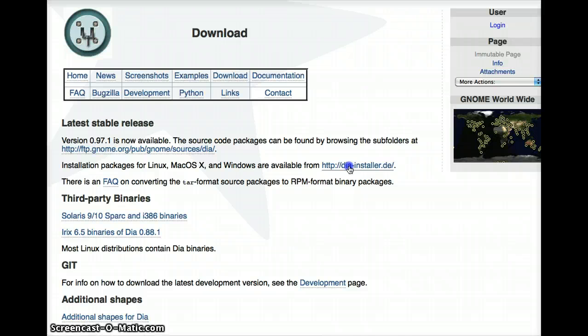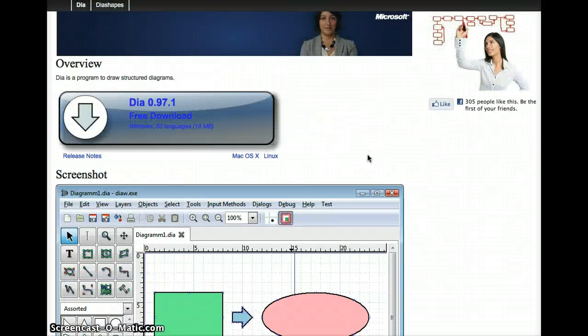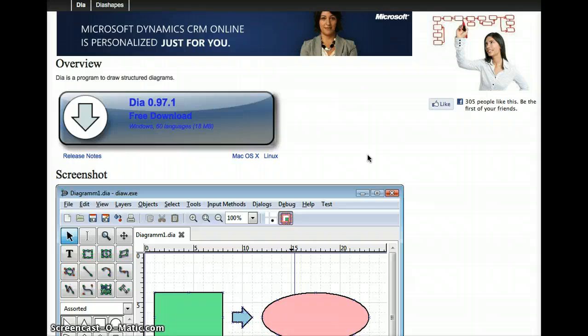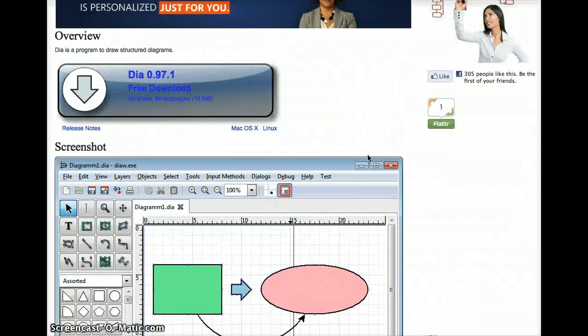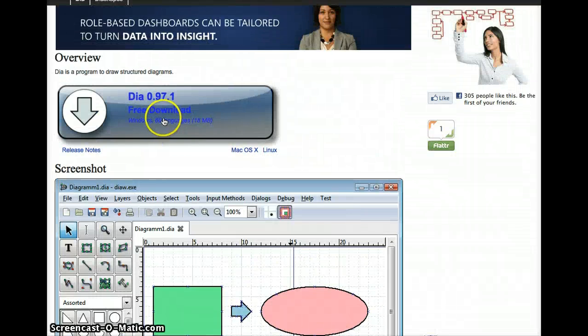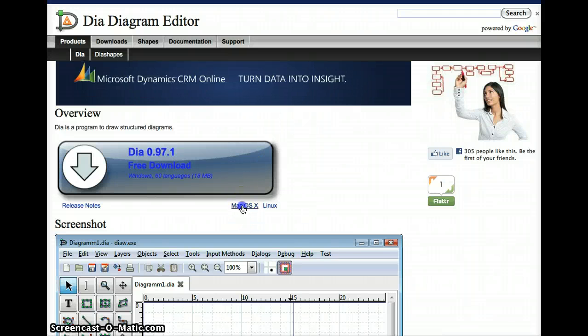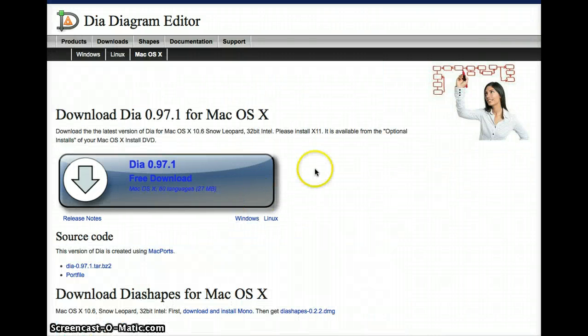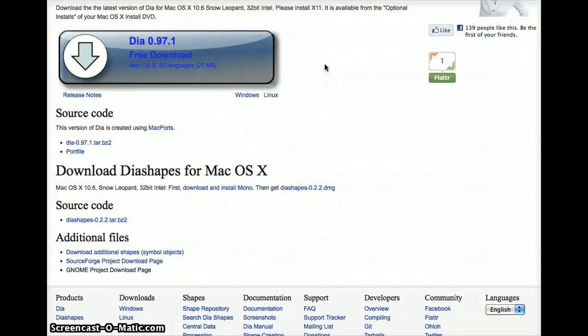This is the Windows download, then for the Mac one you click here and click the download here. Once it appears on your computer you do a standard installation.